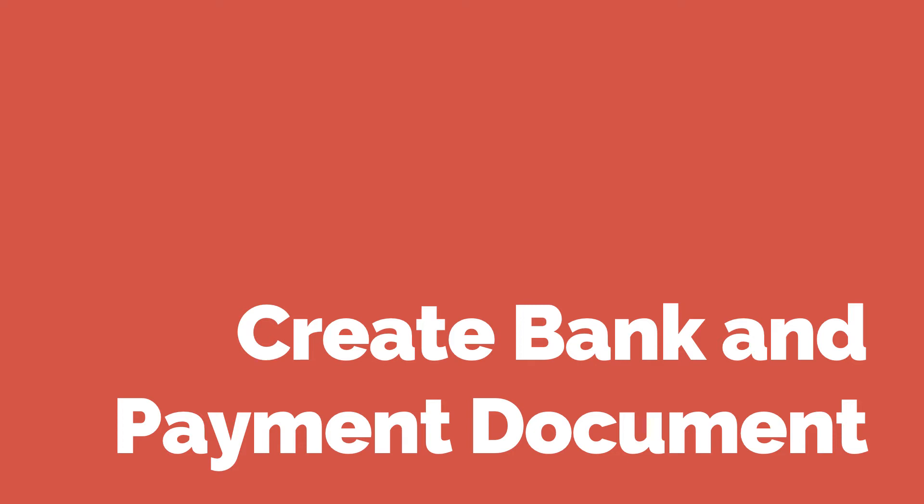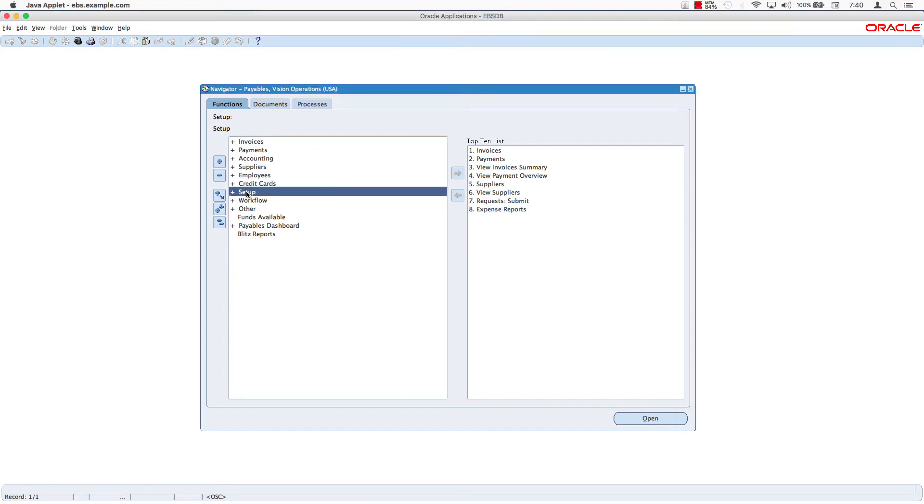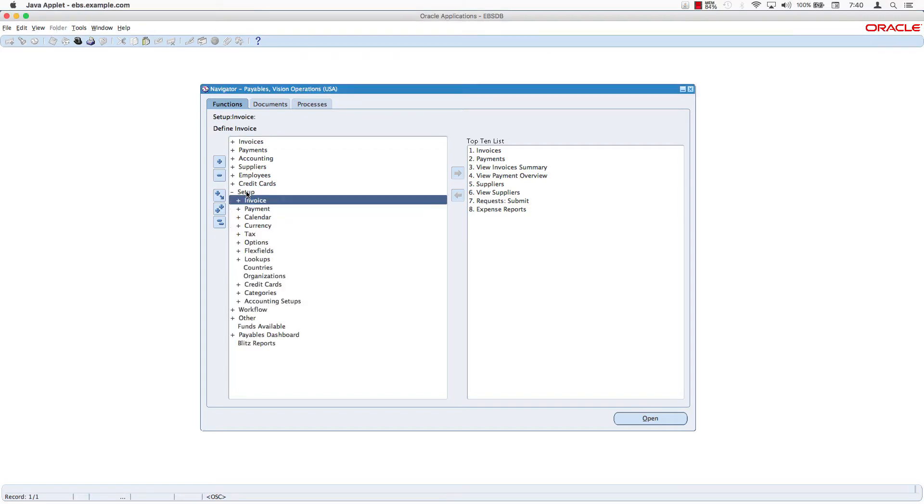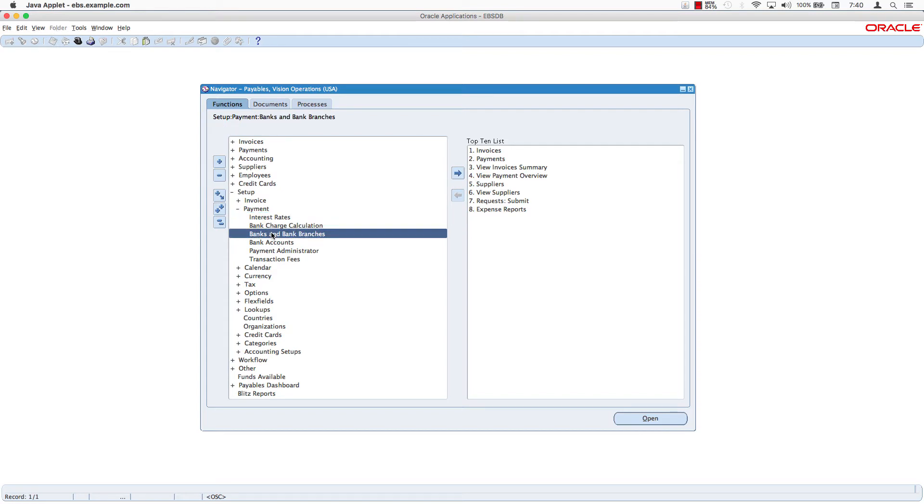In this video we want to look at how to set up a bank and also a bank account, payment documents and the bank transaction codes. From the payables vision operations responsibility we want to navigate to the bank windows by going to setup, payment, bank and bank branches, and this will open in a web page.